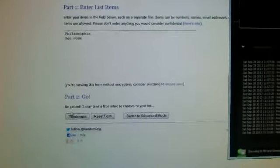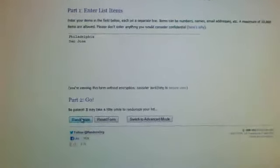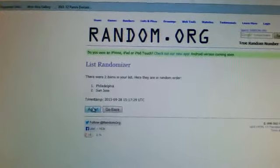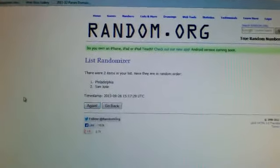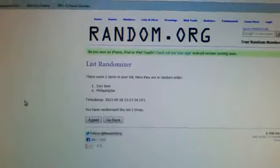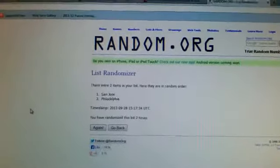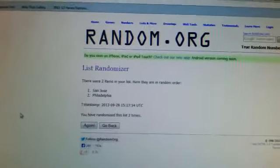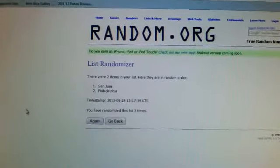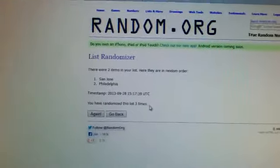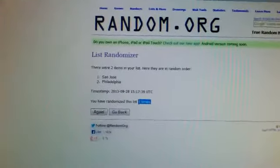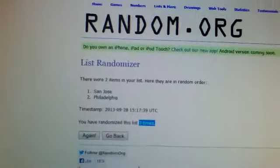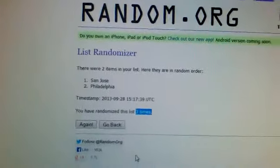Here we go. One, two, and three. So there you go, randomize three times, the card's going to go to San Jose.